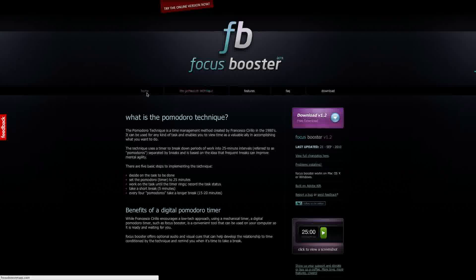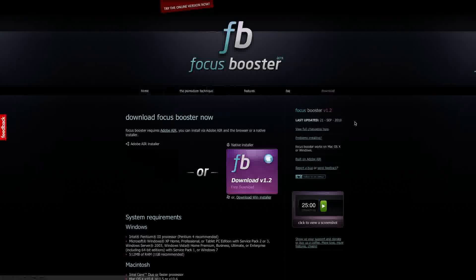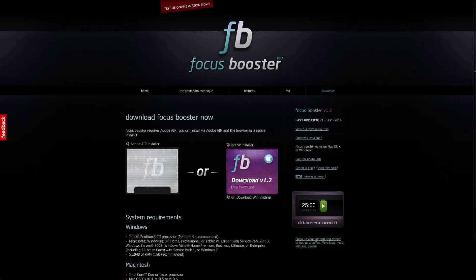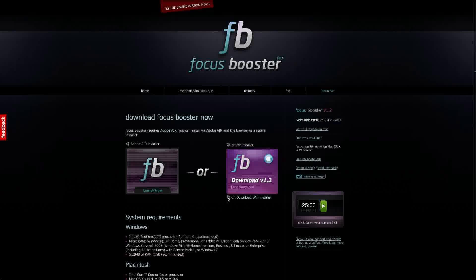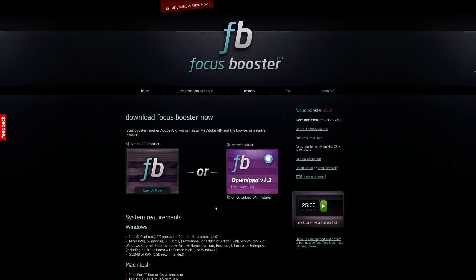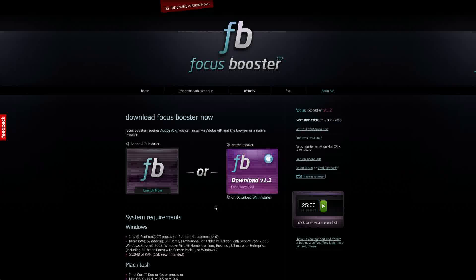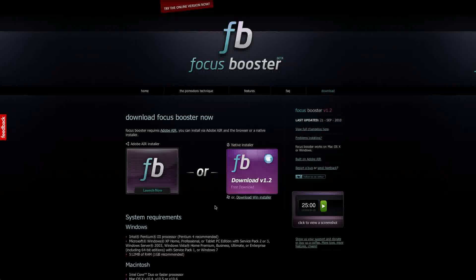What Focus Booster does is it allows you to download an application that works via Adobe Air so it works on Mac or PC and it's a free application that lets you track your Pomodoro timer so you don't have to get your phone out or have something go wrong because you left your phone in the other room.